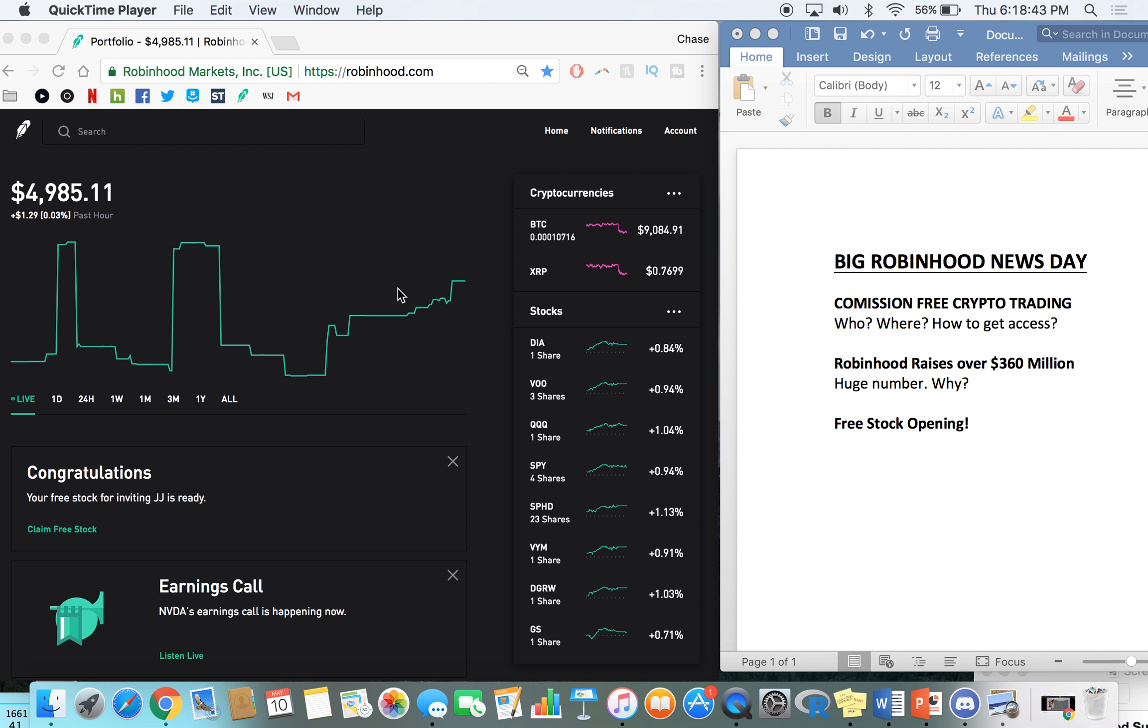But today, we're going to be covering commission-free crypto trading, how I got access and how you guys can get access, Robinhood raising over $360 million for new projects, and at the end of the video, we are going to do another free stock opening.